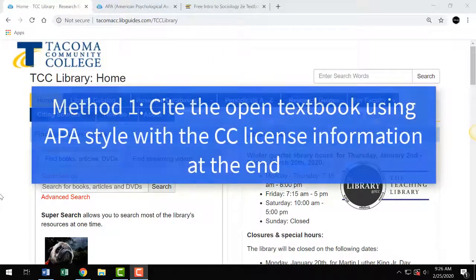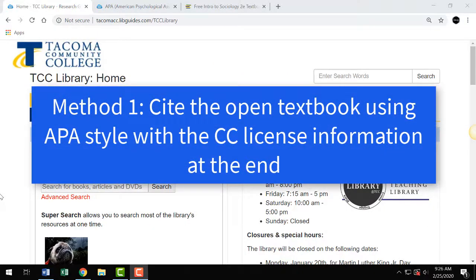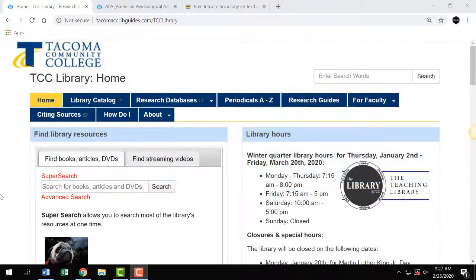Method 1: Cite the open textbook using APA style with the CC license information at the end. The best way to cite an OER textbook, like OpenStax, is to cite it as a book in APA style, then simply add the CC license at the end of the reference. A student could use this method on their reference page, for example. Likewise, faculty could cite an OER text on their syllabus with this method.